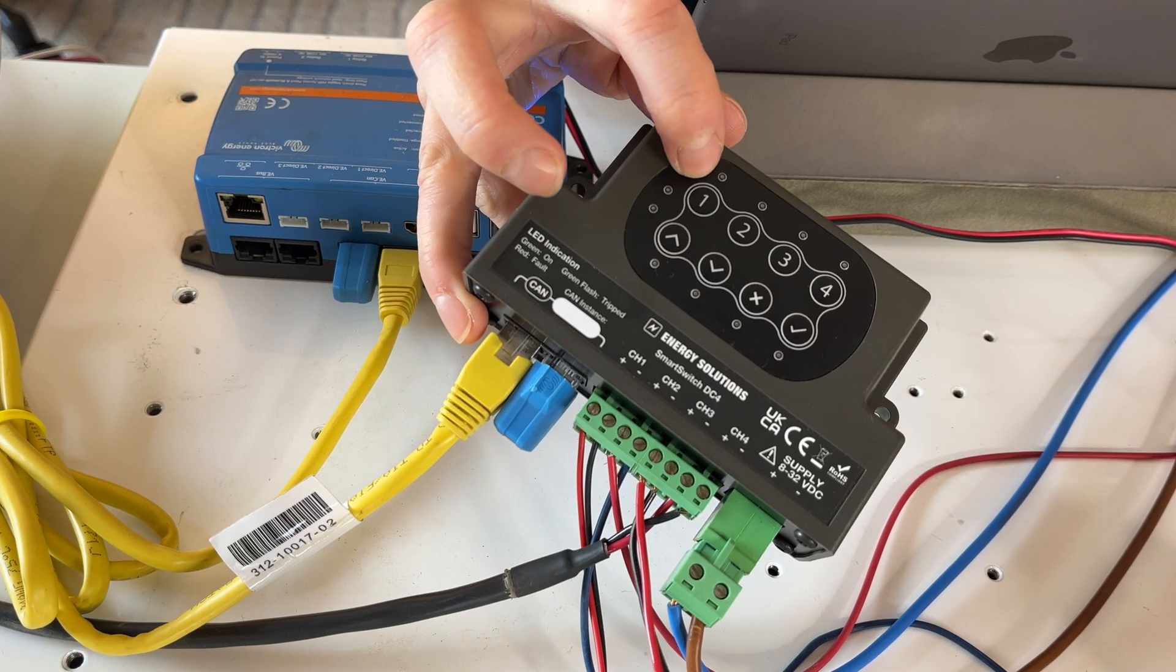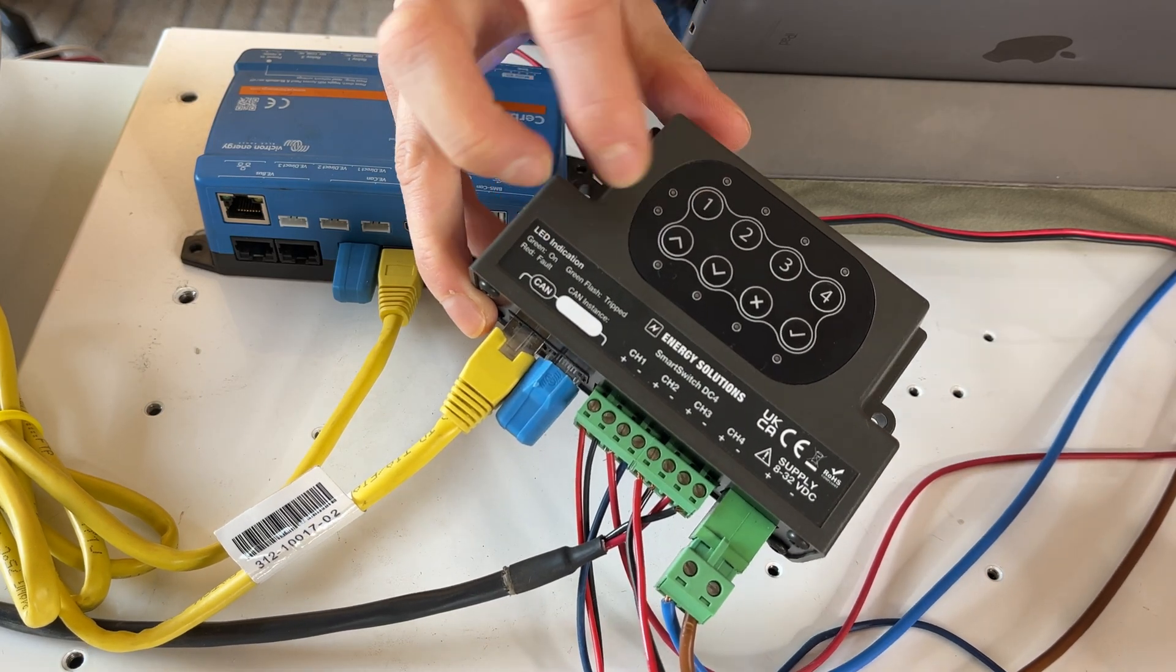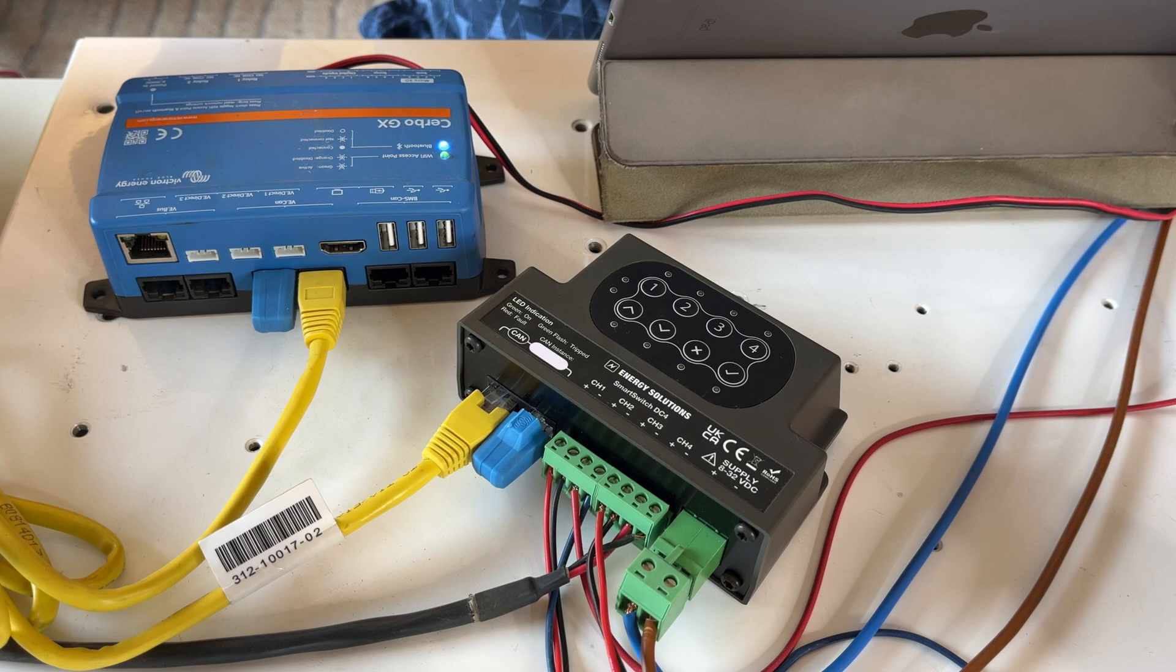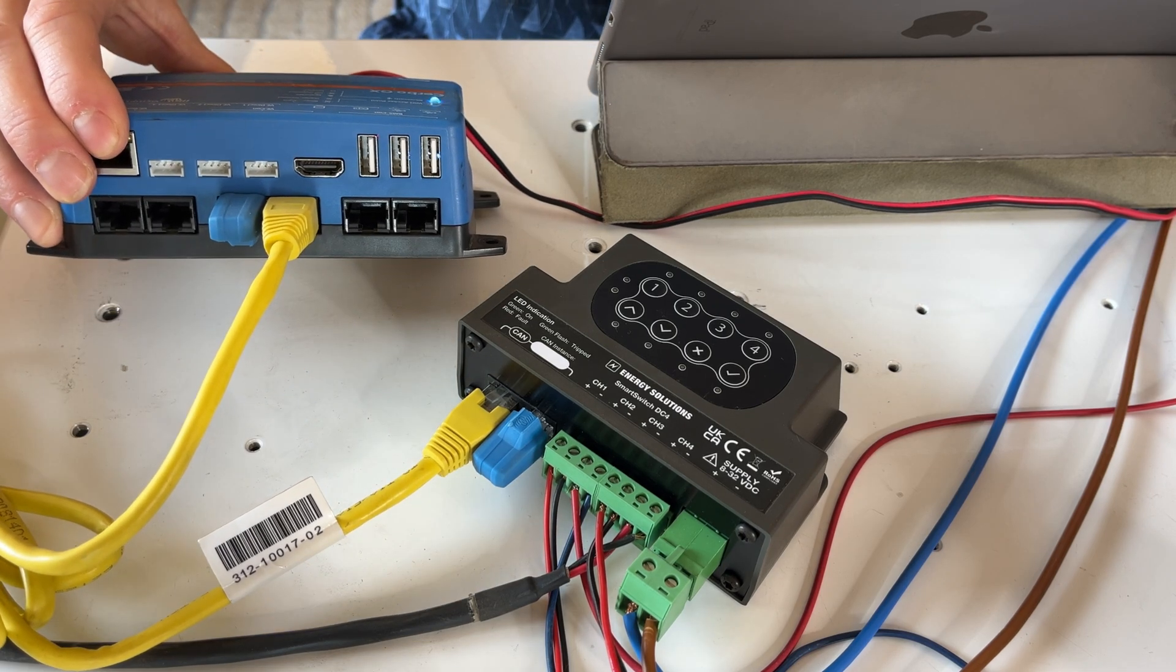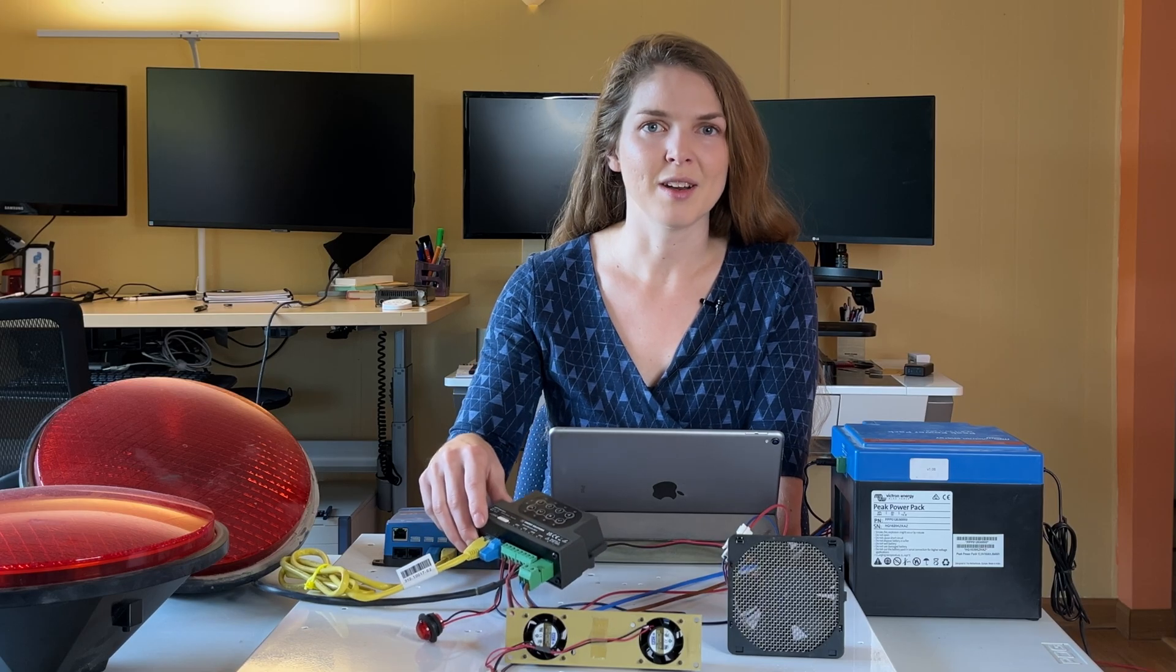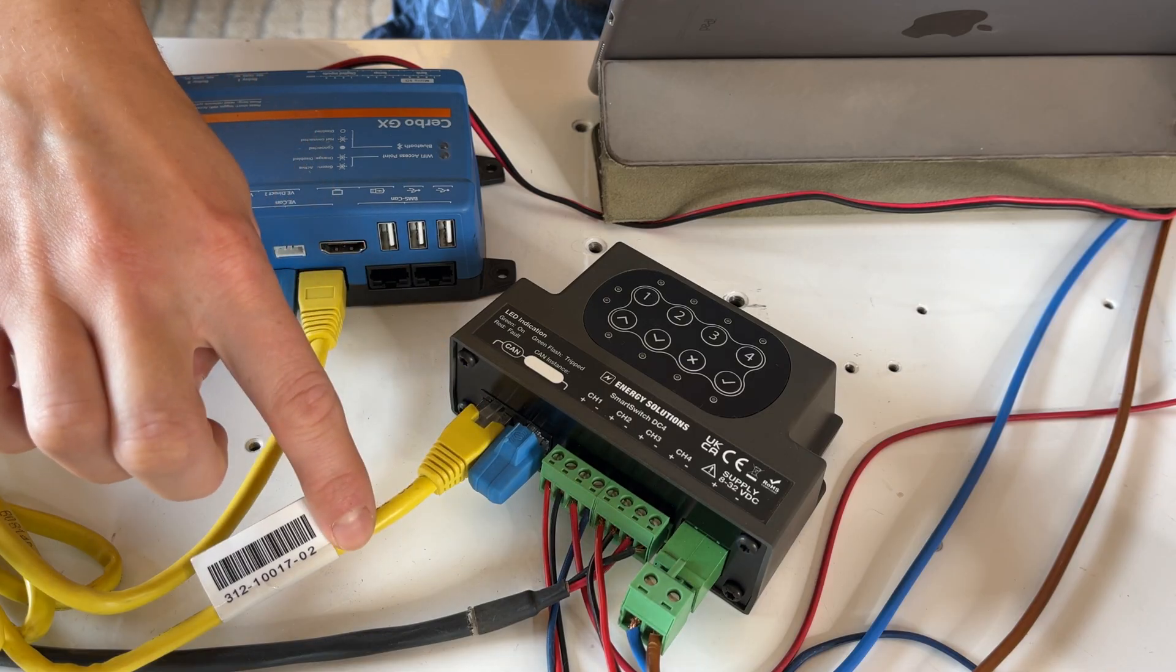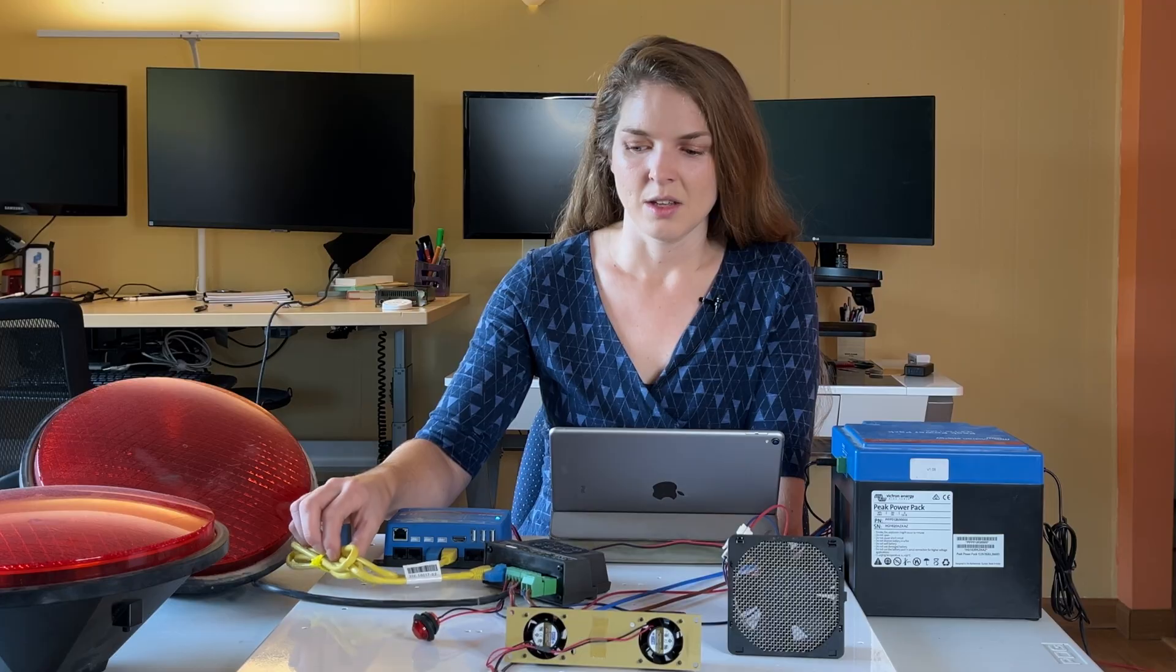If four relays are not enough for your needs, don't worry. The Smart Switch communicates over CAN bus with the Cerbo so we can daisy-chain these devices as needed without taking up precious USB ports on our Cerbo or Ekrano GX. You can mount them anywhere in a vehicle or a boat using a standard Ethernet cable, which is really nice.